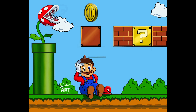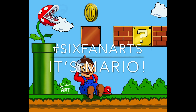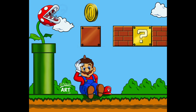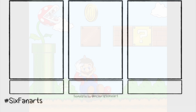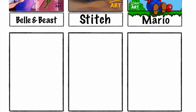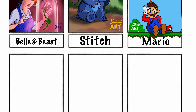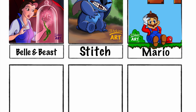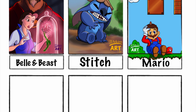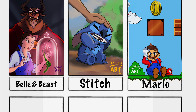So let's talk about this picture of Mario. This was inspired by the hashtag six fan arts challenge going through Instagram right now. You post six blank boxes and your followers make some suggestions of fan art to draw. And we're going to be taking a look at Mario.